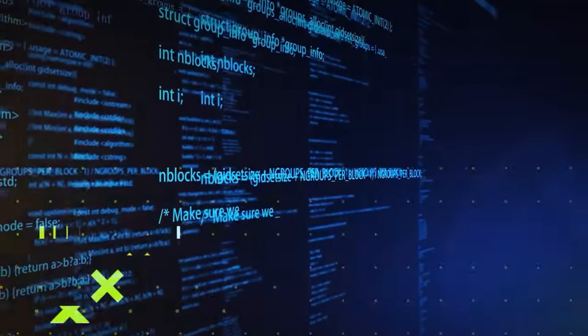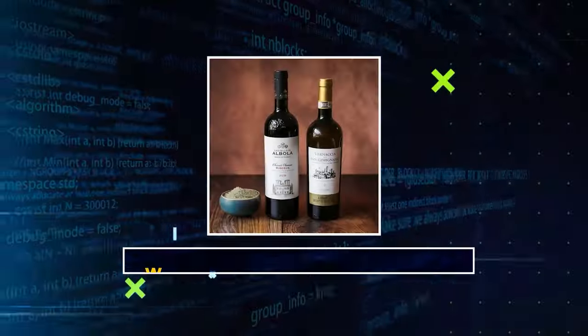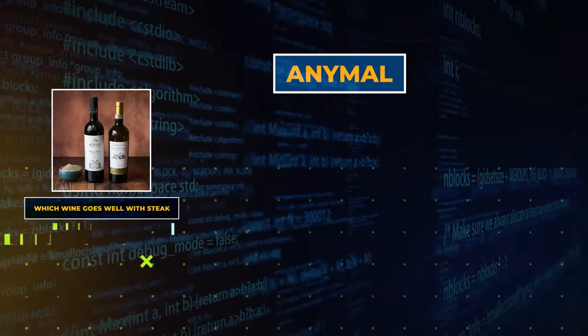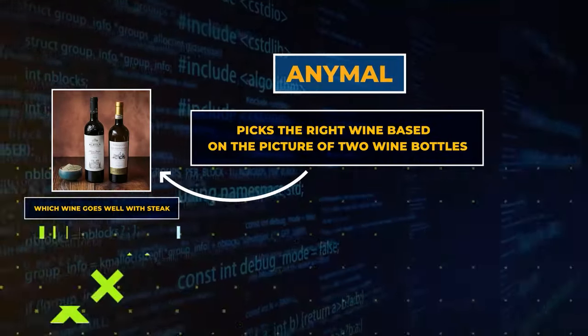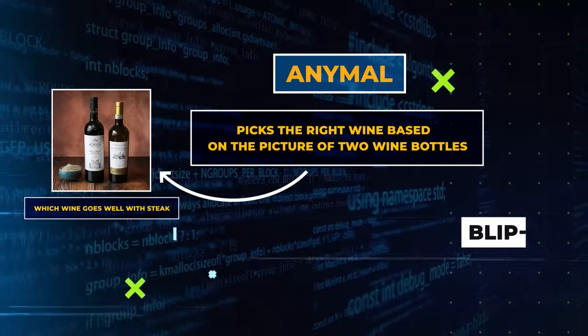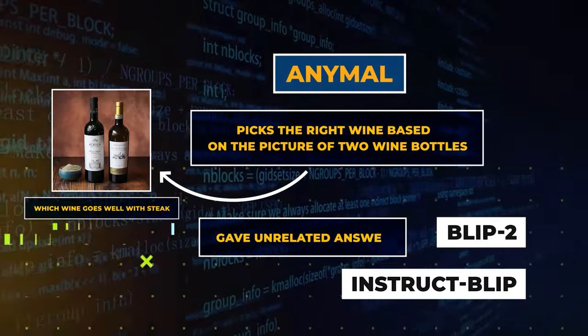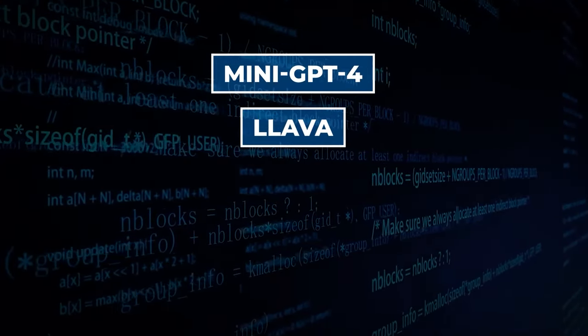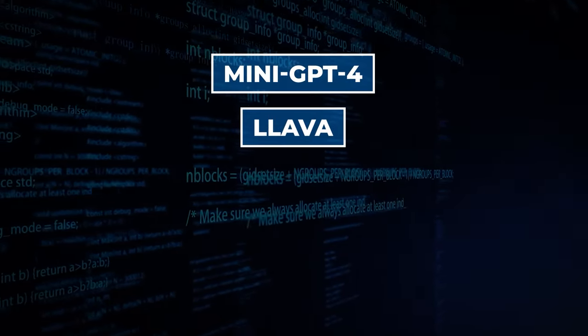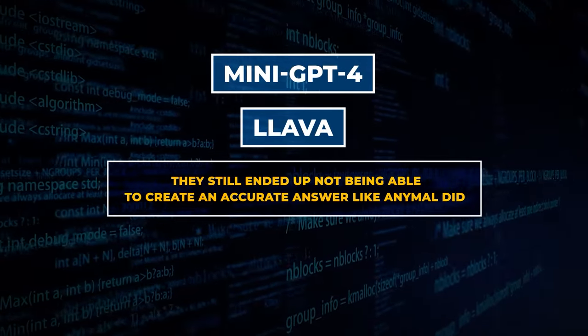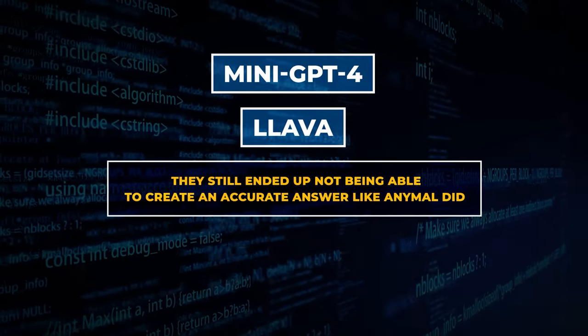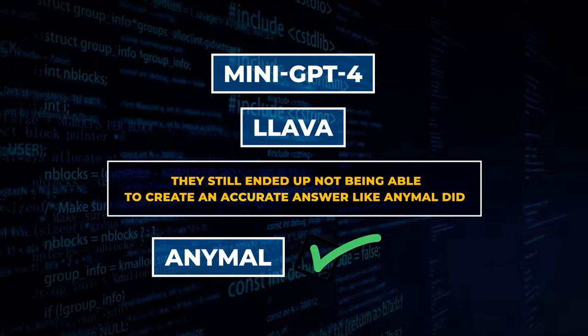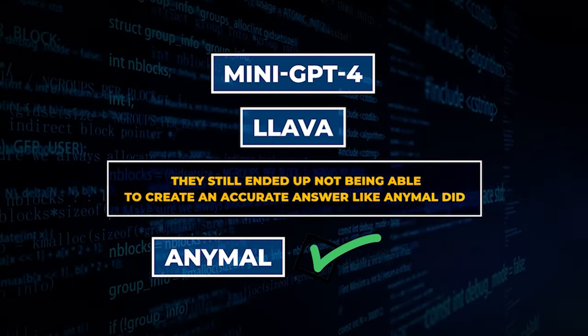Another great example is in a question about, Which wine goes well with steak? AnyMail accurately picks the right wine based on the picture of two wine bottles. Once again, Blip2 and InstructBlip gave a totally unrelated answer. And while Mini-GPT4 and Alava tried offering a related long answer, they still ended up not being able to create an accurate answer like AnyMail did. This proves it's good at giving practical advice linked to what it sees.